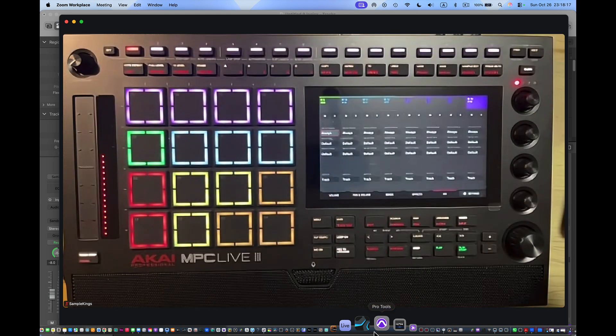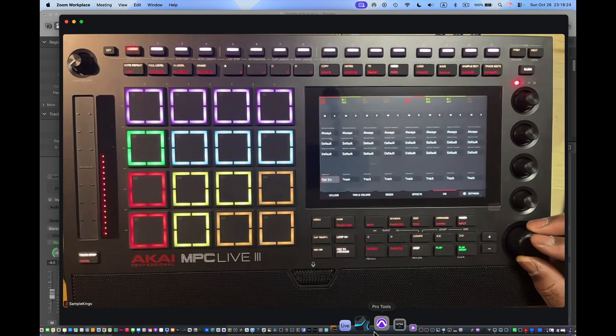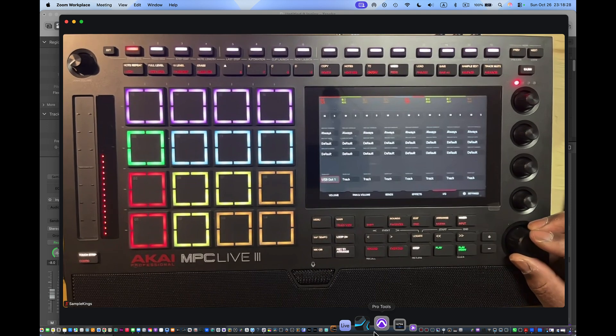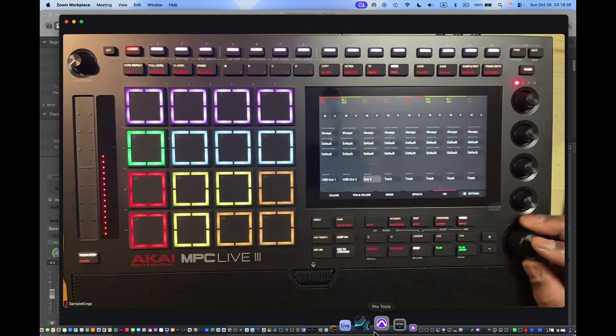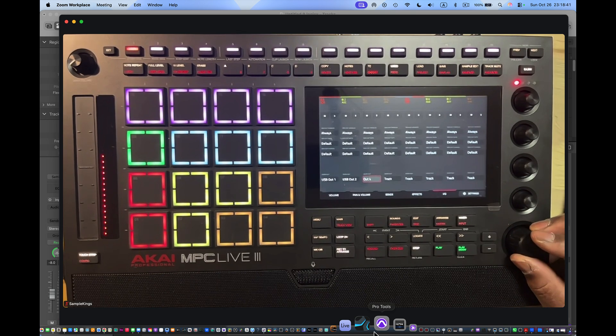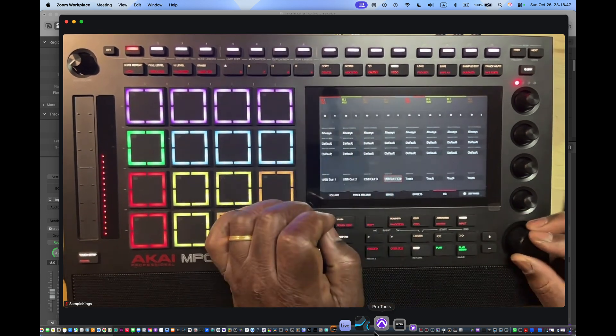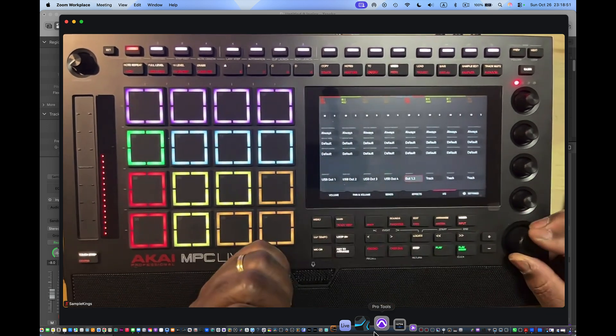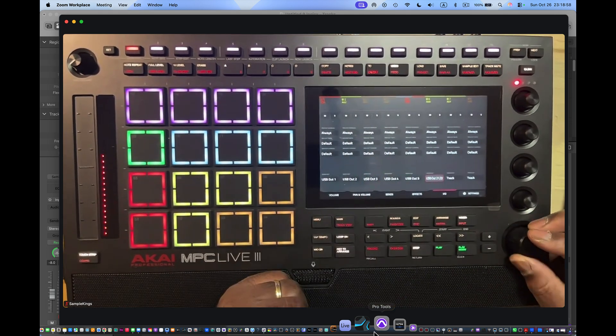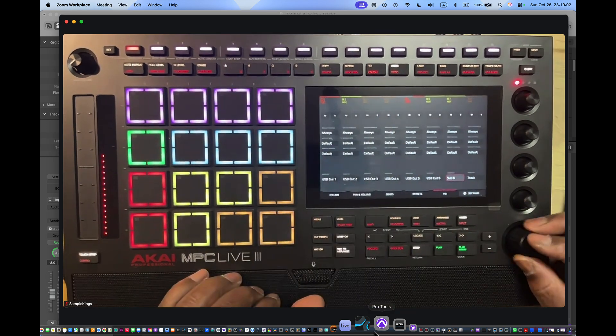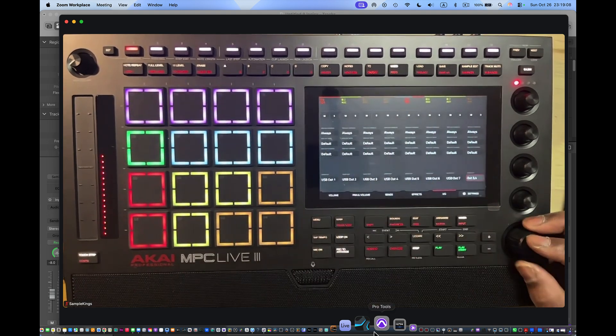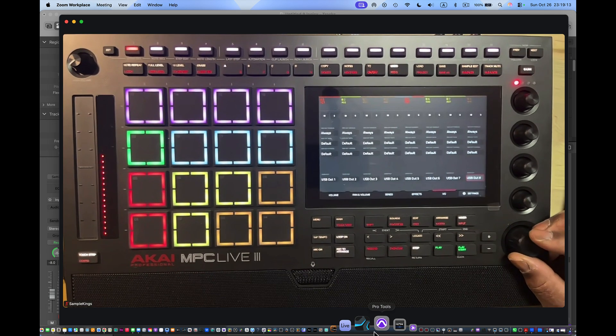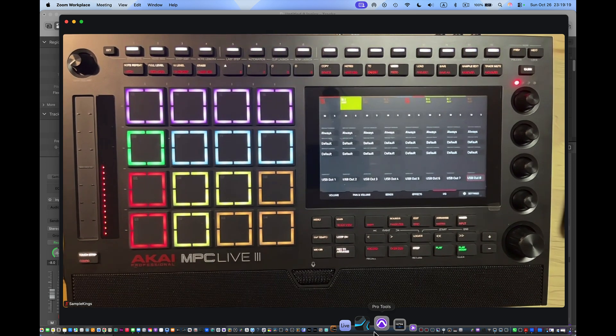We're going to go here and press I/O. Now it says Track. I'm gonna go here and this is 1, so we're gonna go to USB Output 1. Next one is gonna be USB Output 2, then 3, 4, 5, 6, 7, and 8.